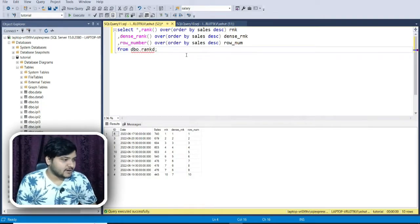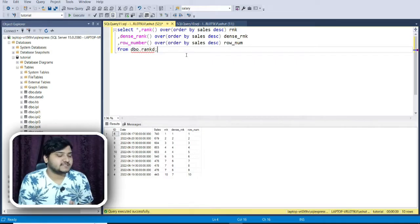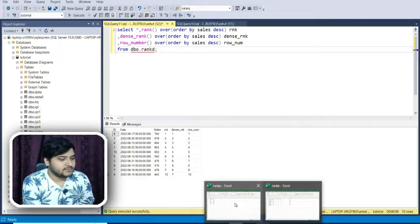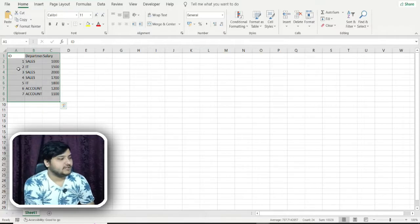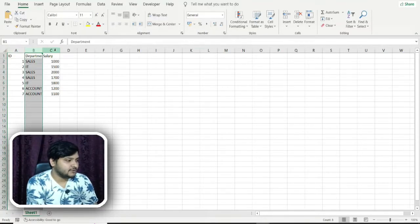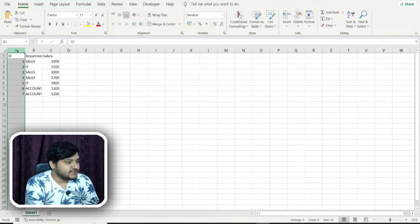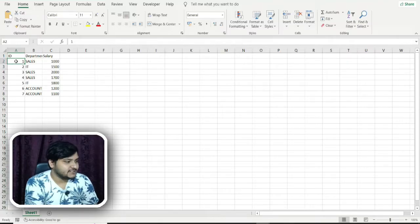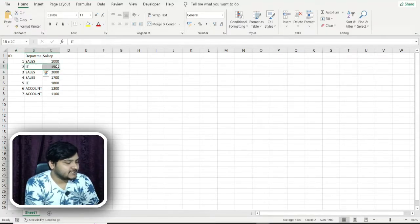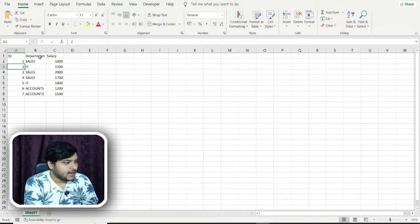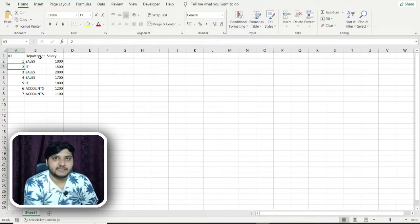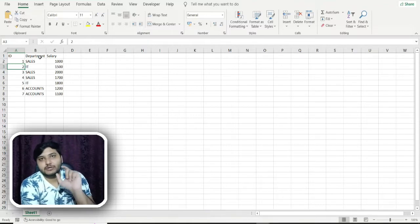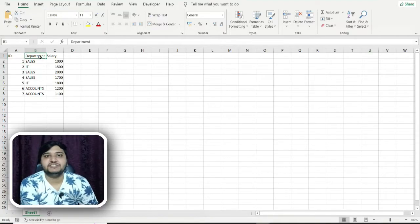Let's move one step further with a more complex dataset. In this dataset, column A has the employee ID, column B has the department name, and column C has the salary. For example, employee ID 1 is in the Sales department with a salary of 1000 rupees, employee ID 2 is in the IT department with a salary of 1500, and so on.